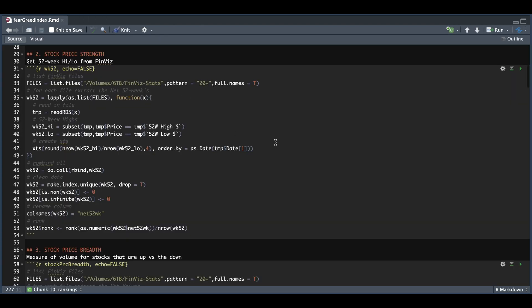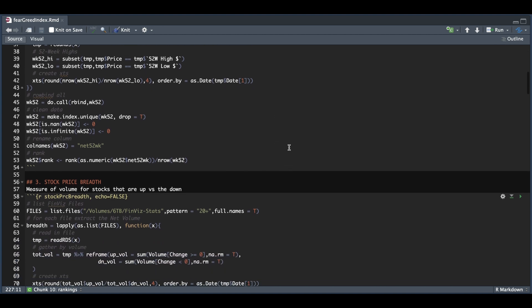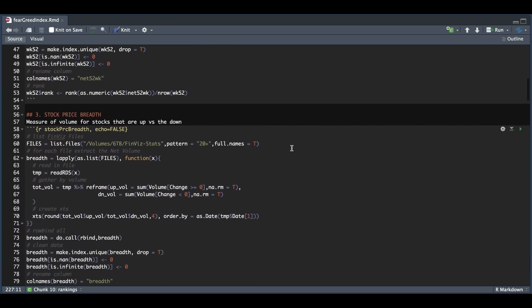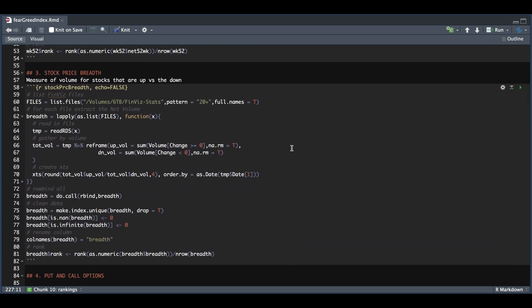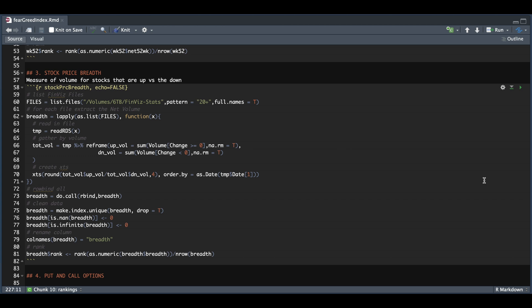Similarly, in the next section, which is stock price breadth, I'm going to use the same files, and I'm just going to aggregate the volume for the stocks that had a positive change, for those that closed up, and also for the stocks that closed down on that particular day. And we'll be doing the same thing by creating a ratio of up volume over down volume, and adding a rank as well.